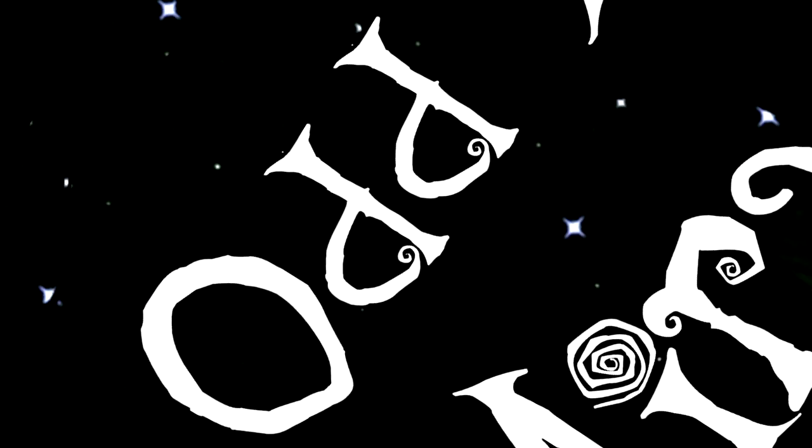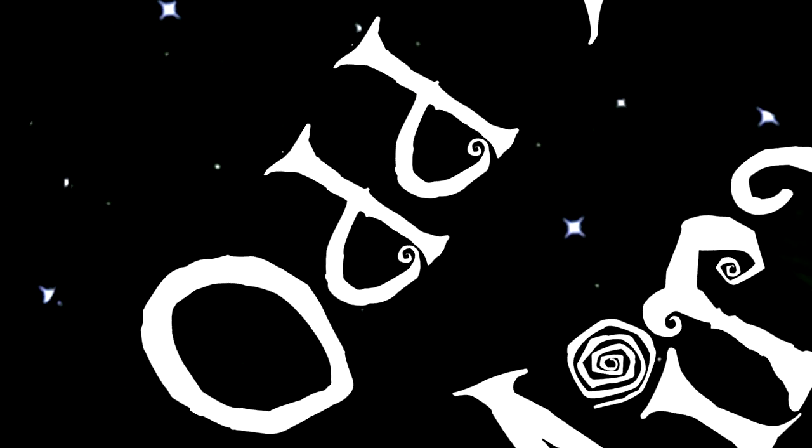Change the future. Save the world. All you need is one odd, little miracle.